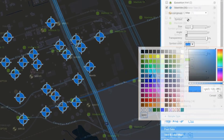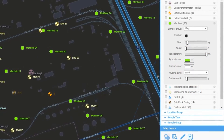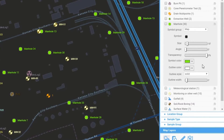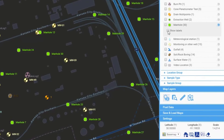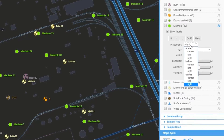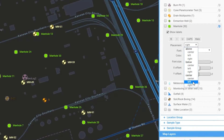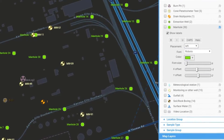Keep the important information front and center with options to choose which data field should be used for the label text, as well as formatting options for label font, color, halo, and label position.